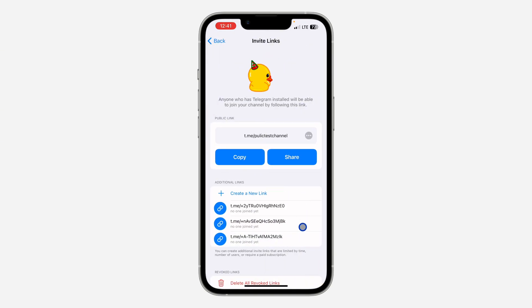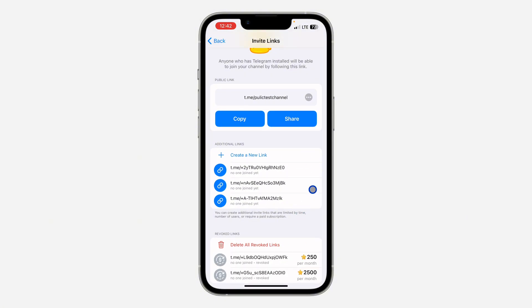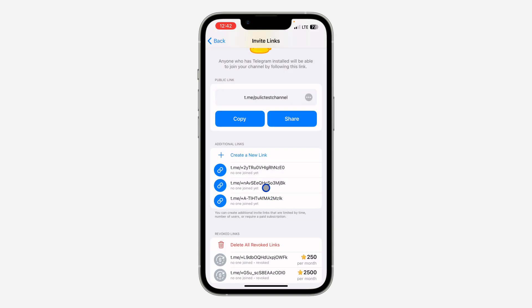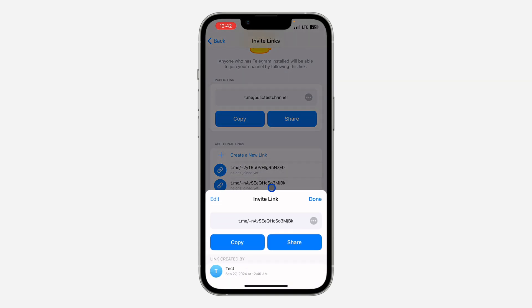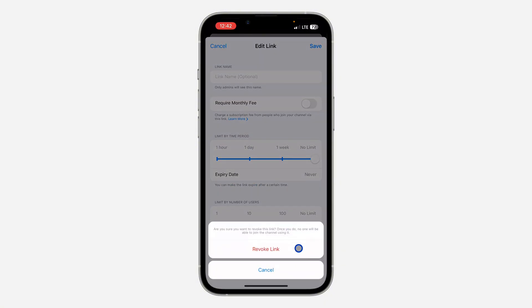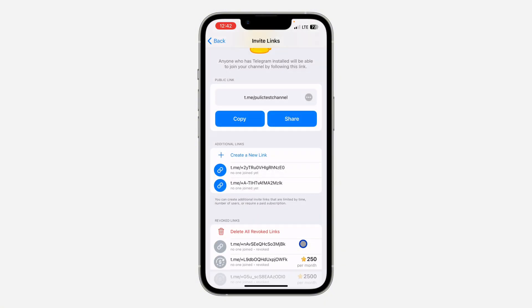Once you click on it, you are going to see all the additional links right here. If you want to delete any of them, just click on it, and once you click on it, click on Edit. So I think this is the main link so we can skip it — let's try the second one. Click on Edit and you are going to see Revoke Link. Click on that and click on Revoke.